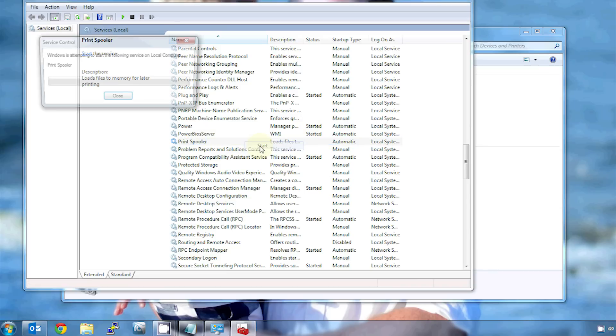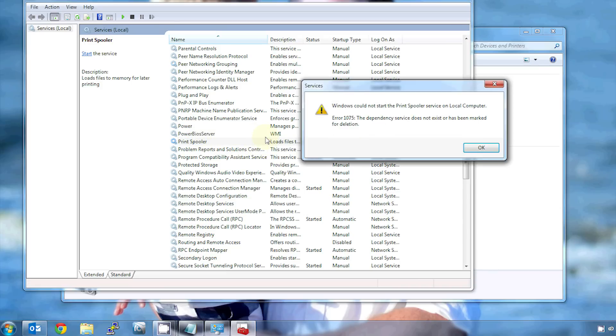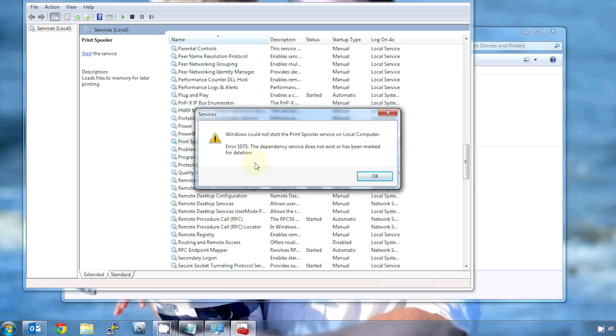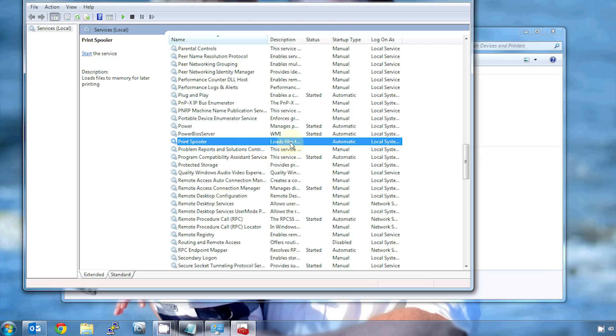So you can right-click on print spooler and hit start, and that'll try to start it. And if you're really lucky, that'll fix it. In my case, just for demonstration here, that doesn't fix it. It gives you a message saying print spooler service couldn't be started. Dependency does not exist or has been marked for deletion.